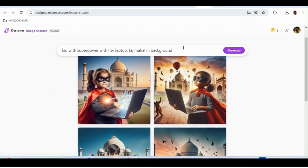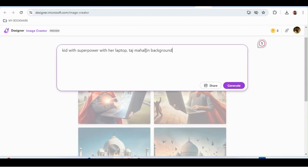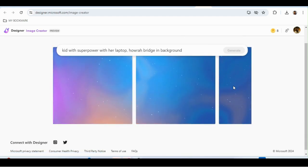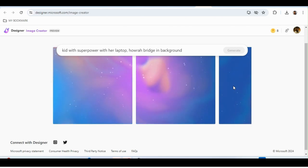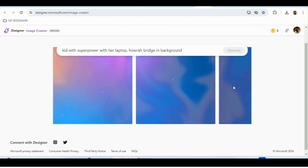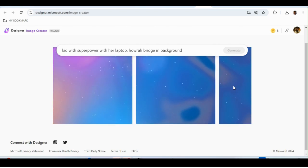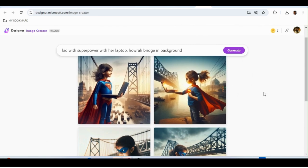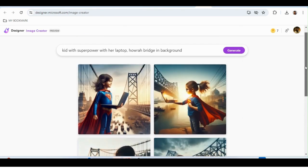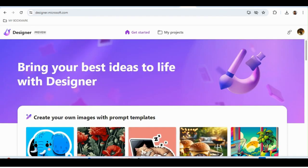That's how I create YouTube thumbnails, blog thumbnails, PPT presentations, and flyers — I just type it and it creates a picture for me. If I replace Taj Mahal with 'Howrah Bridge,' which is in my hometown Kolkata, it creates the same type of picture but with Howrah Bridge in the background. I've actually used this in my flyers and it helps me a lot — completely free.